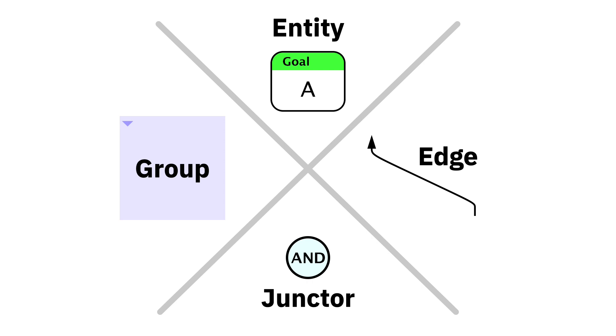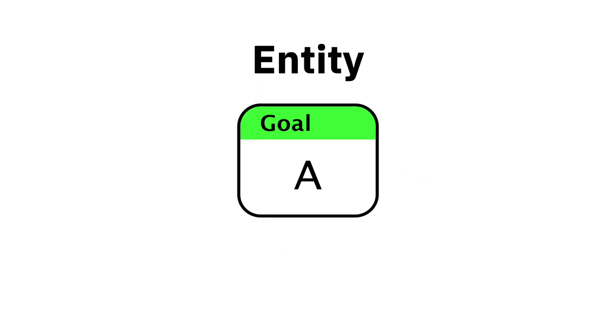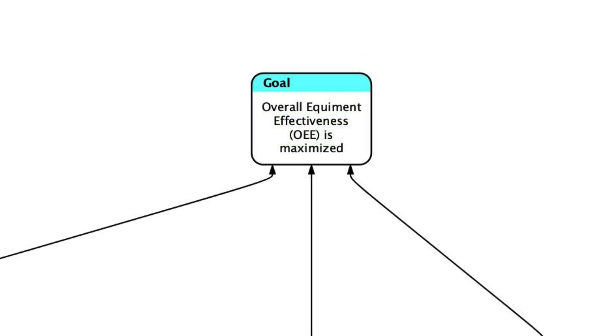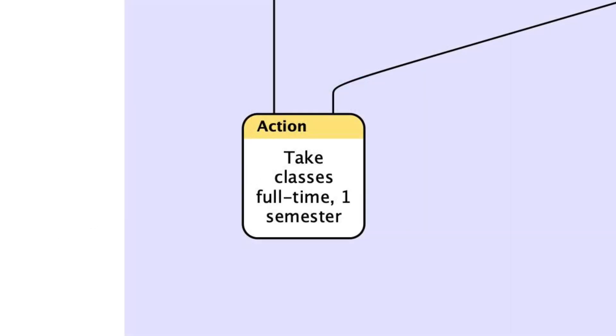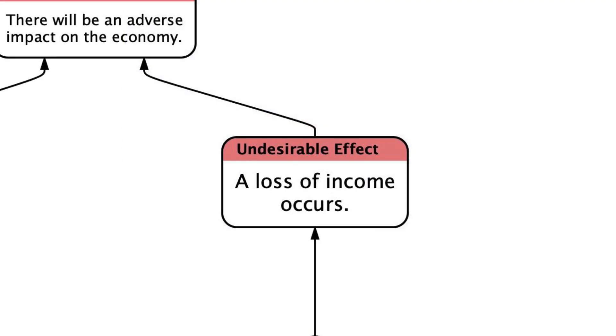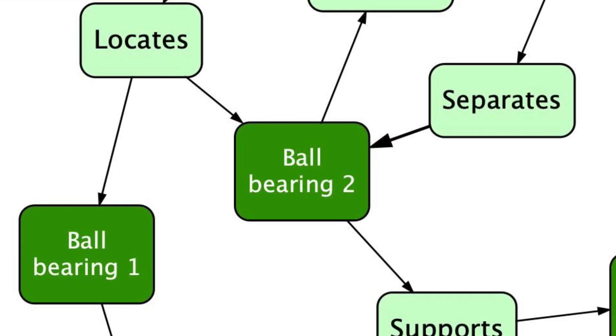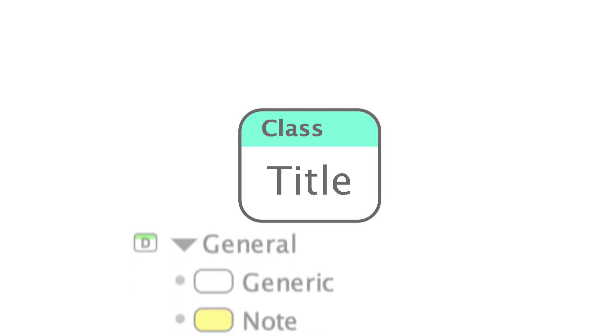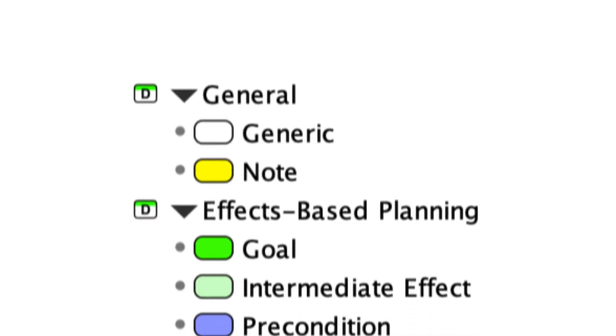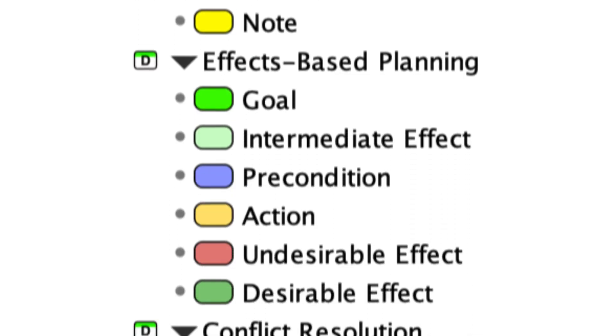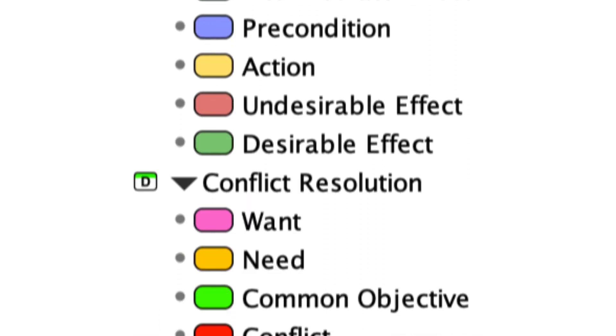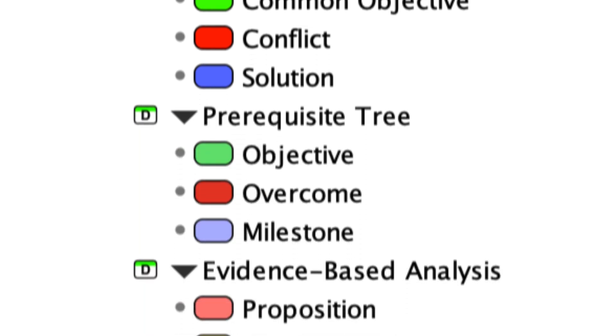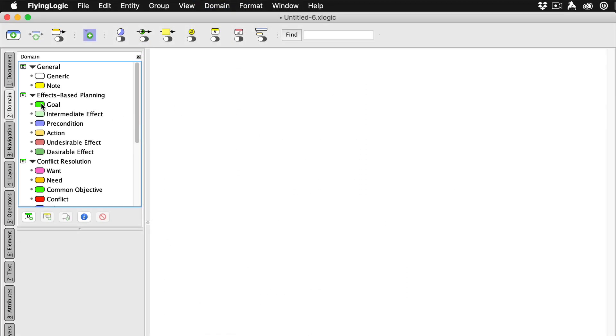Entities represent various concepts. These concepts can be as diverse as a goal you're striving for, an action you might take, a symptom of something wrong in a situation, or a machine part. Entities have a title which briefly describes the concept and a class shown in the colored bar at the top of the entity. The class represents the type of thing you're looking at. Entities can exist all by themselves, unconnected to anything else, but what makes them interesting are their connections.